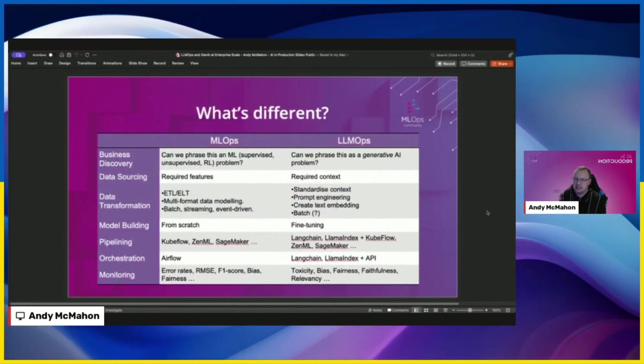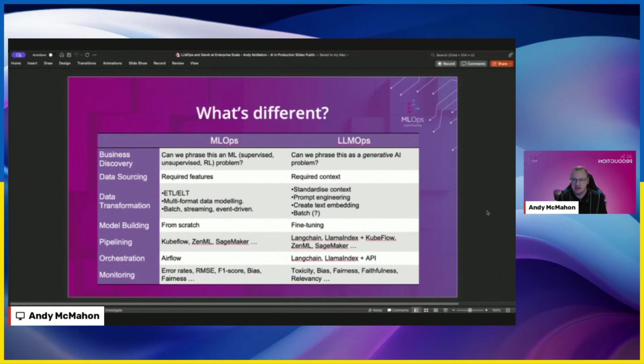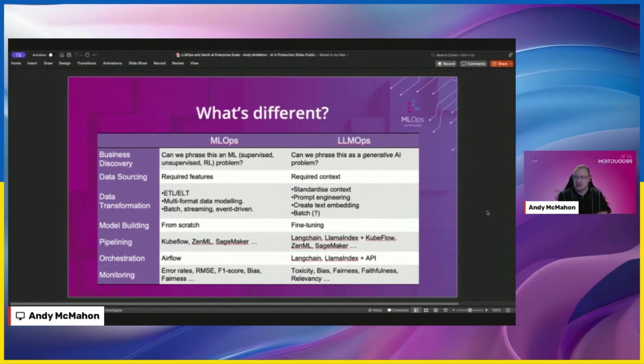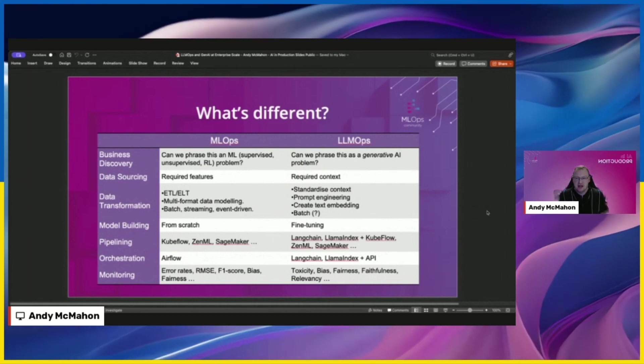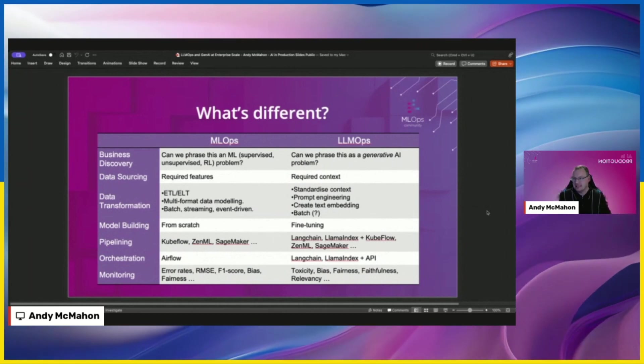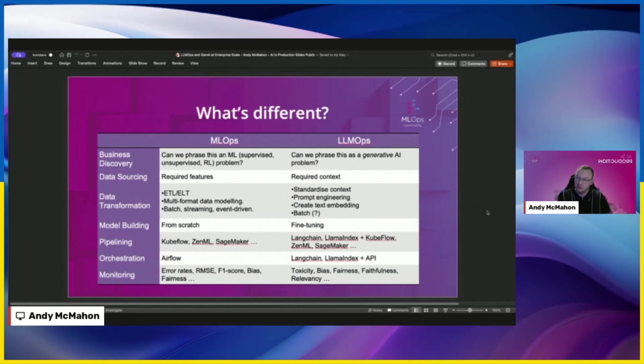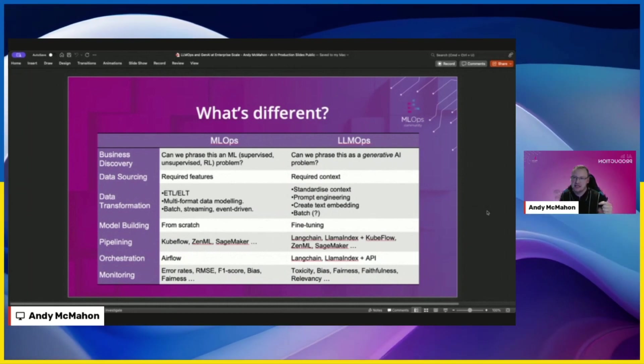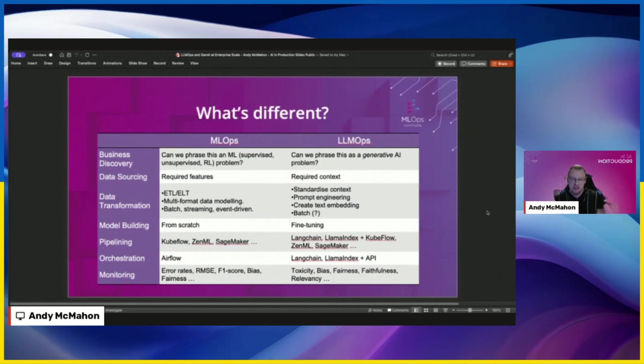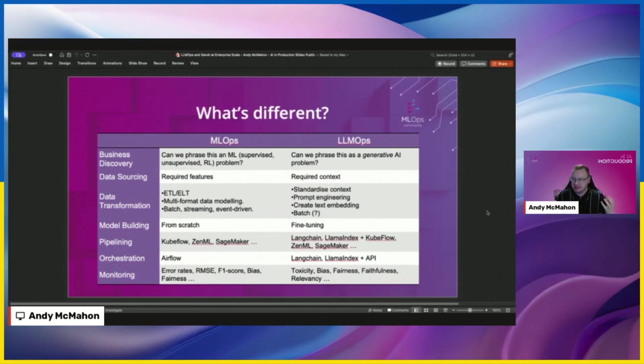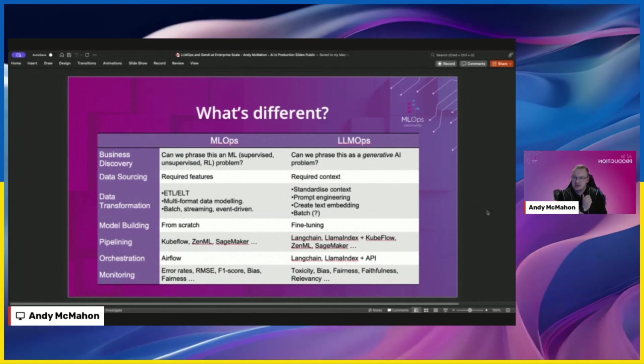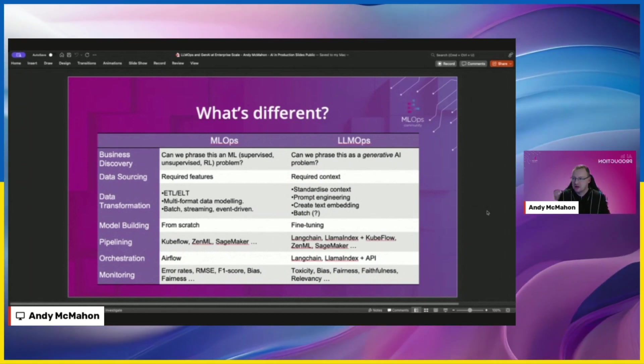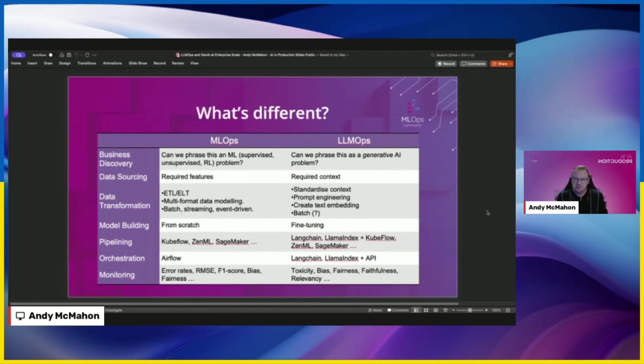So the first thing is, I think it's important to call out that, and a lot of you will know this, MLOps and LLM Ops, classical machine learning and LLMs in general, they are different. I've listed lots of reasons that are different here. There are tons more. I think some of the most important ones I want to call out are things like the fact that when you are trying to understand what business problem you can solve, you're now asking, can I solve this using a generative approach rather than a classic classification, regression, or unsupervised approach. So it's a bit of a different framing of the problem.